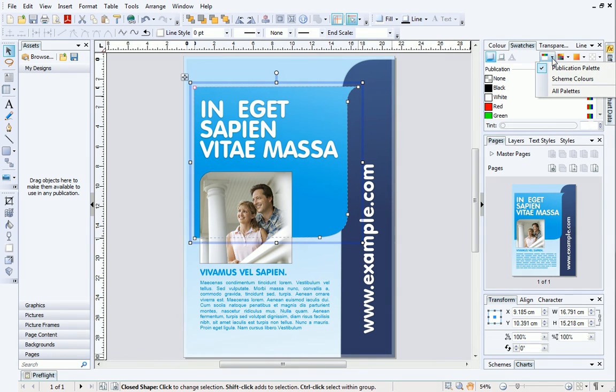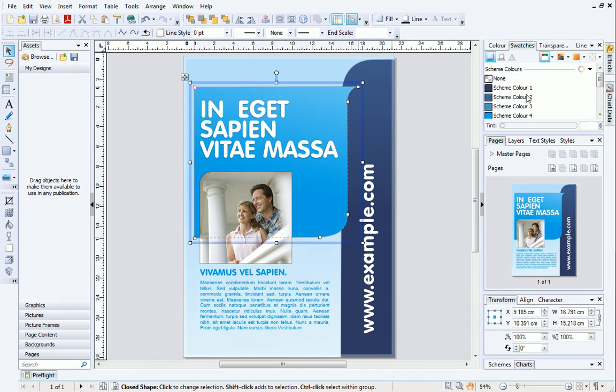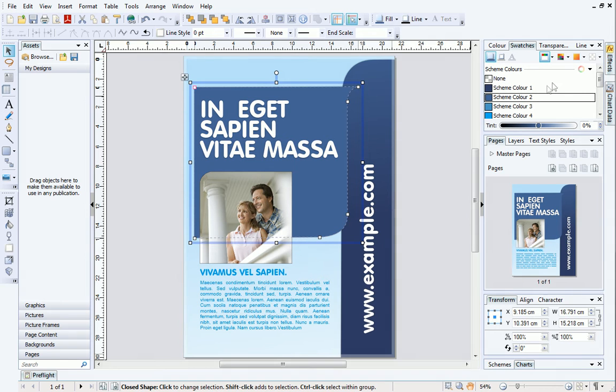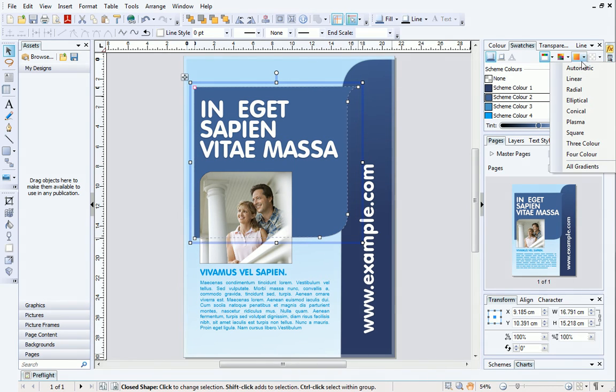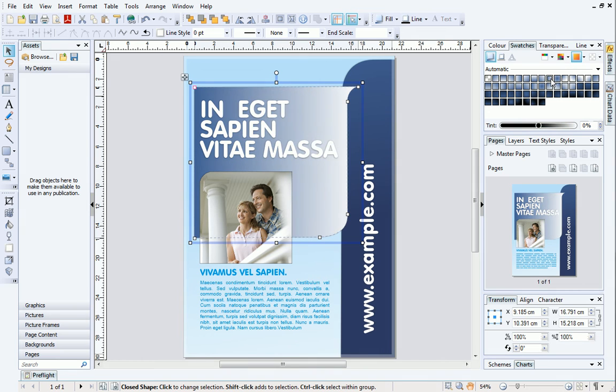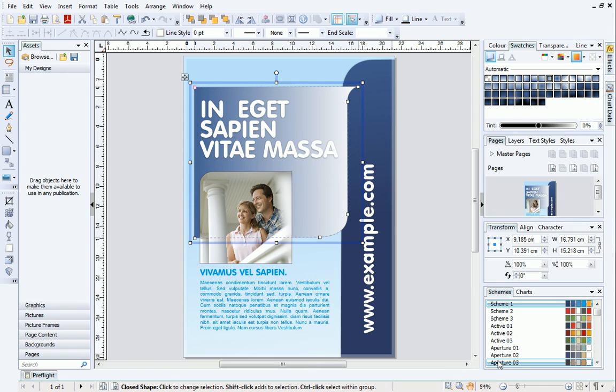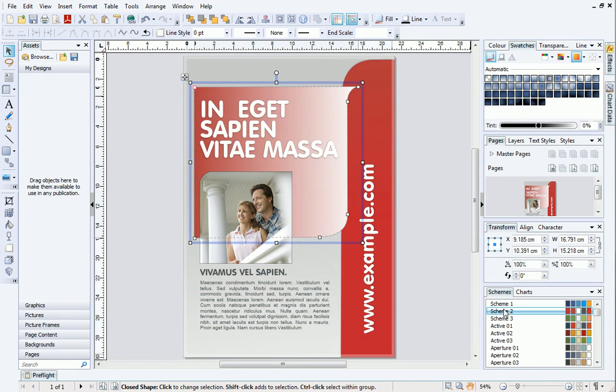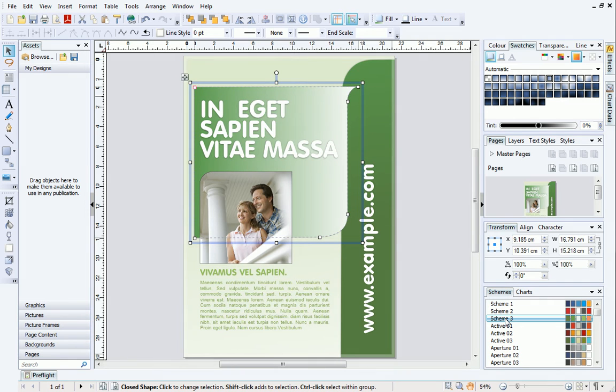In this video, I'll show you how to apply automatic gradients to objects on your page that use scheme colors. In PagePlus X7, automatic gradients are dynamic. This means that colors are not fixed to the gradient, so the color or scheme color that is currently applied to an object is honored. Let's look at this in action.